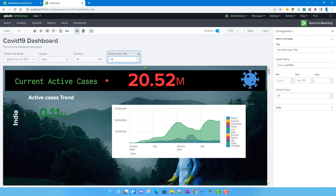Today's use case will be: in our time chart, currently we have not used any kind of specific span, so Splunk is automatically determining the span based on the data. Let's introduce span now, and what we will do is pass the value for that span from the number input, so we get an idea about how to work with number inputs and how to pass this input token into our search.